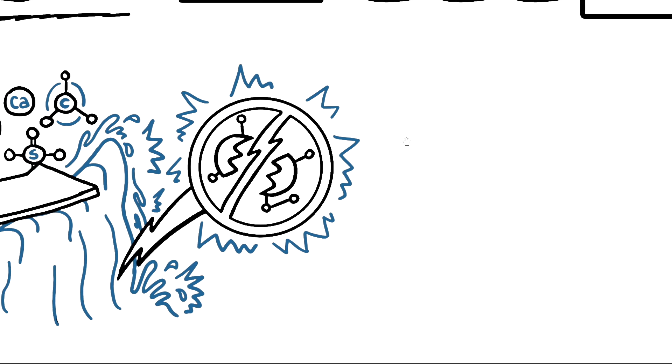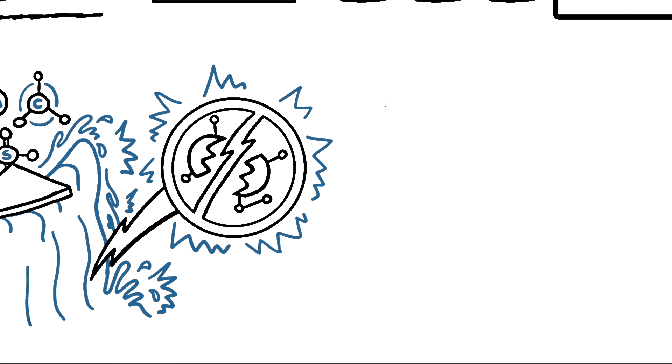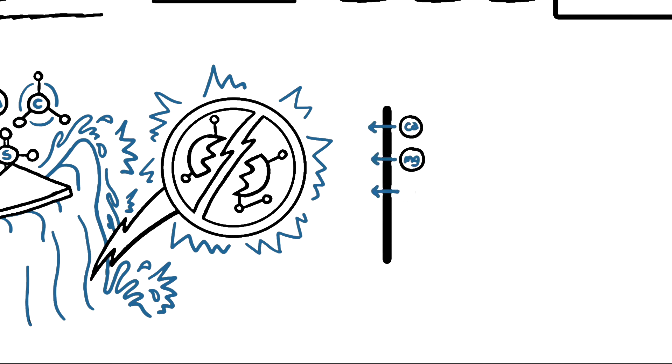Then, positively charged ions, such as calcium, magnesium, and potassium, are drawn towards the negatively charged plate, otherwise known as the cathode.